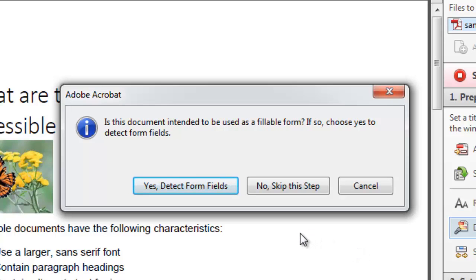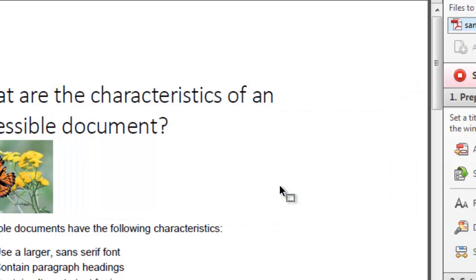Now the wizard will ask you if your document is intended to be used as a fillable form. If so, you're going to click yes. But this one isn't a form, so we're going to skip this step.